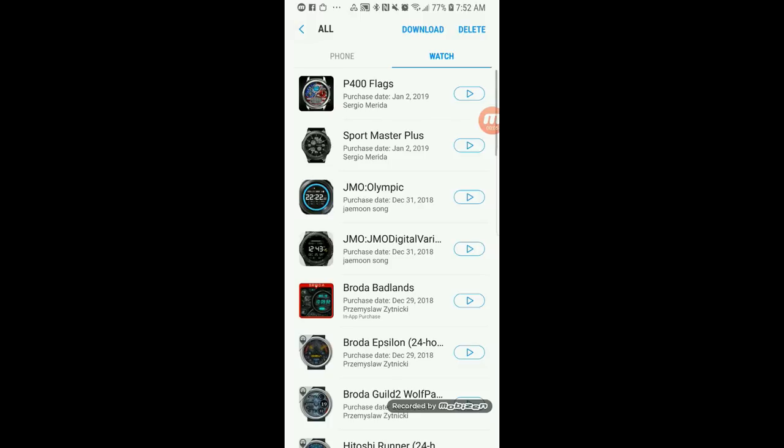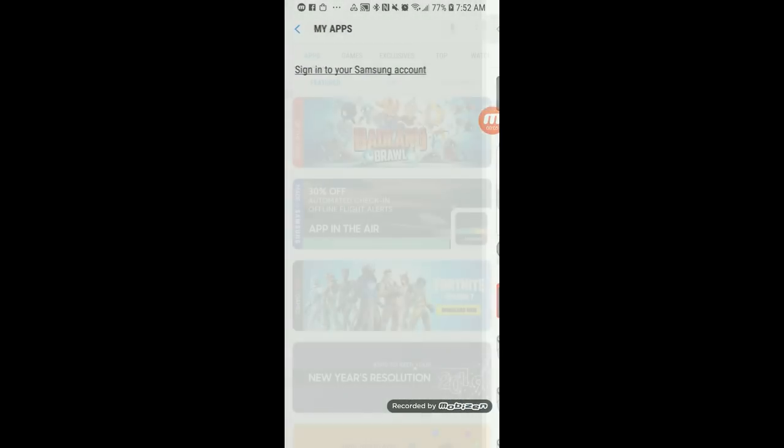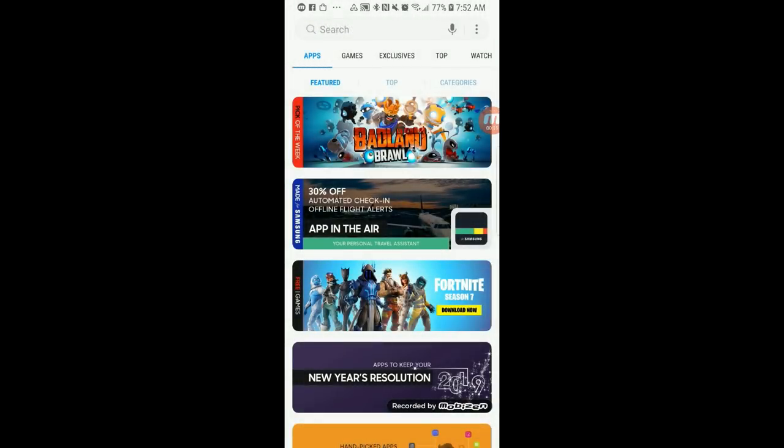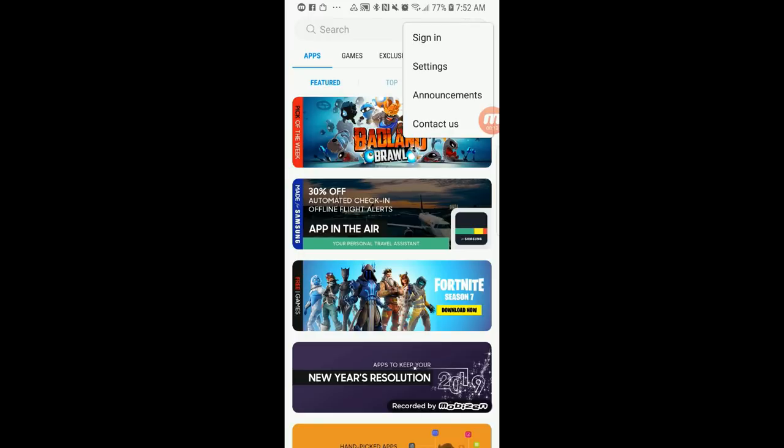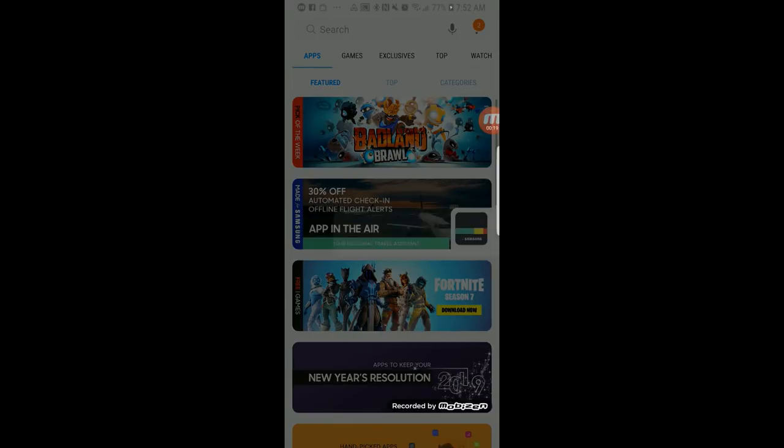Now once that's been loaded, you click on those three dots at the top right to open the menu and select the sign-in option. This will log you into your Samsung account.